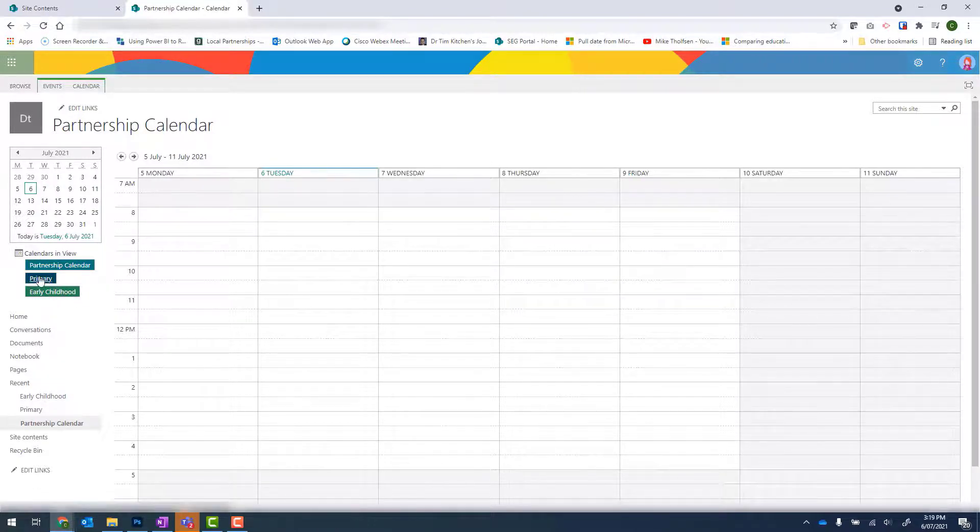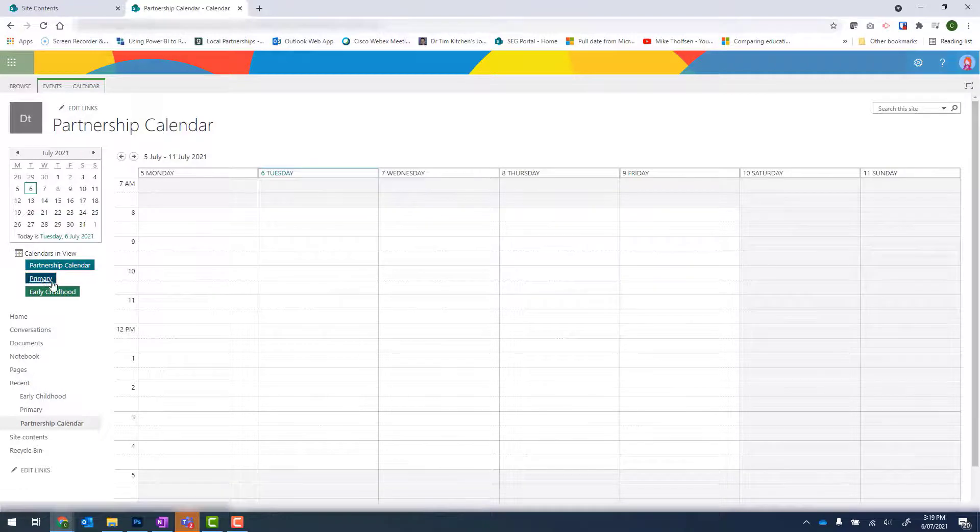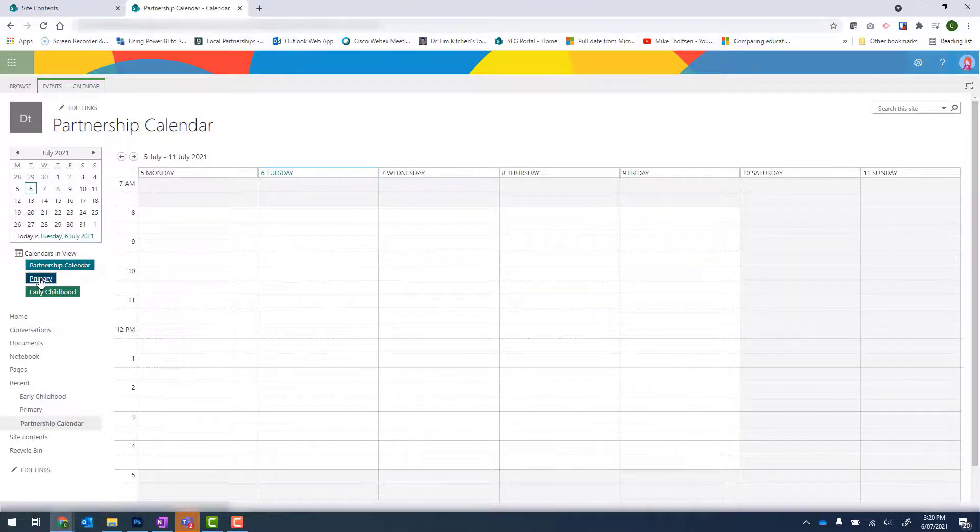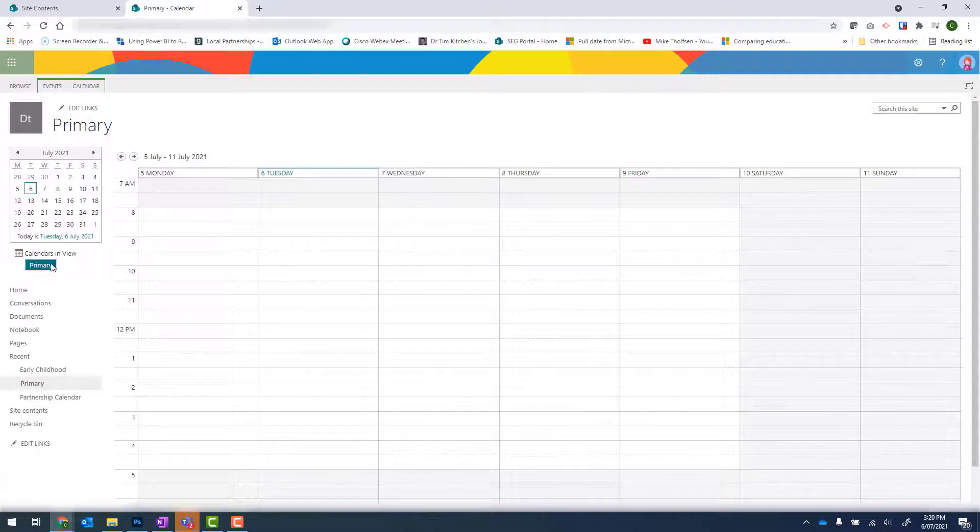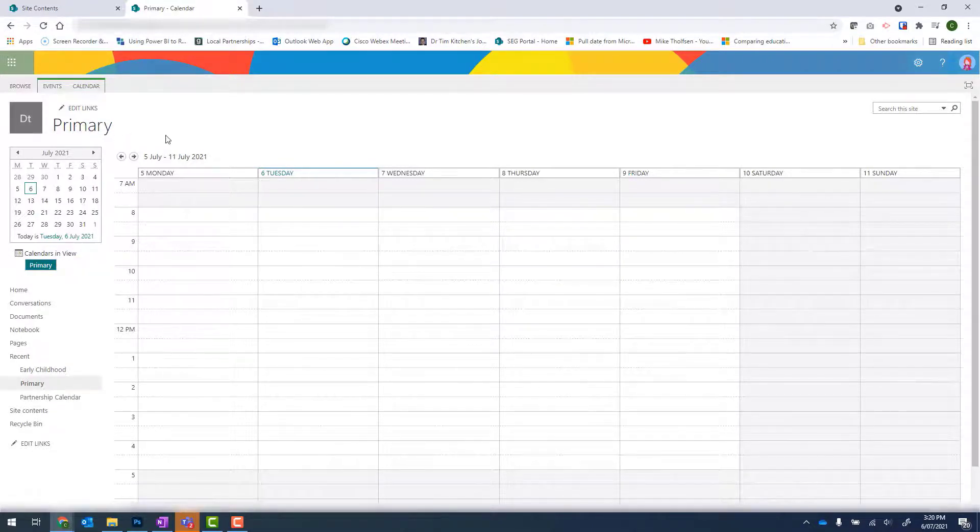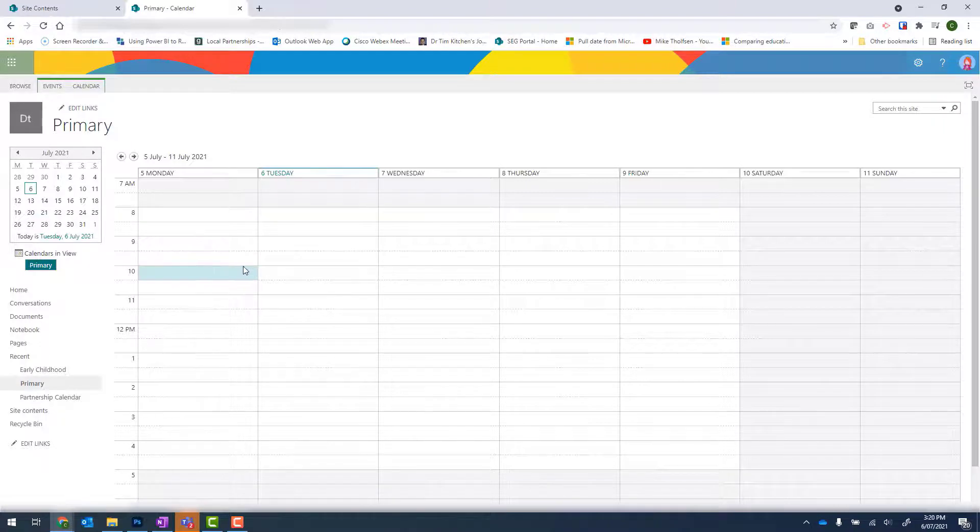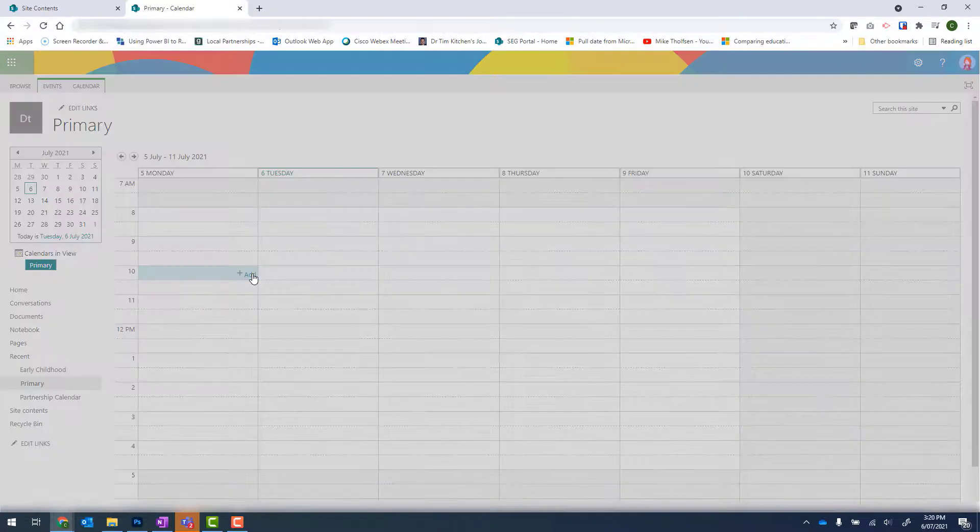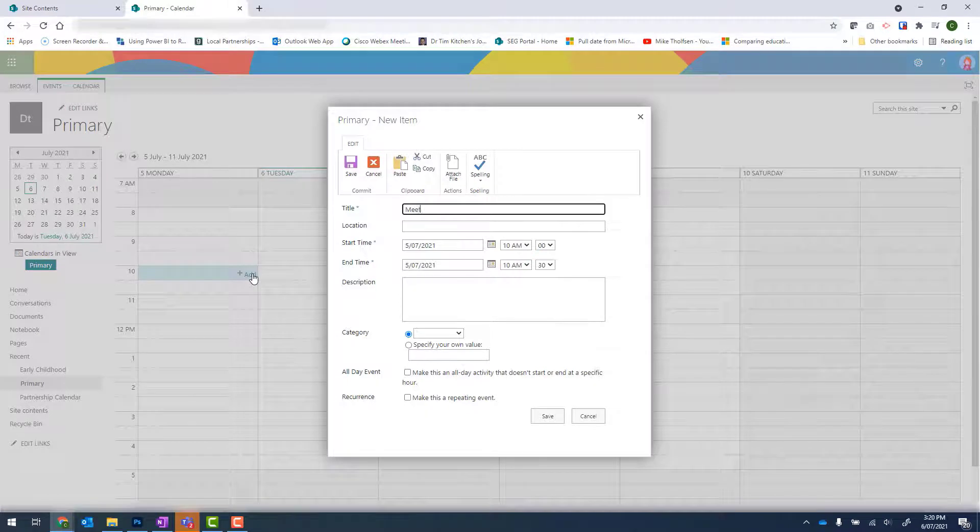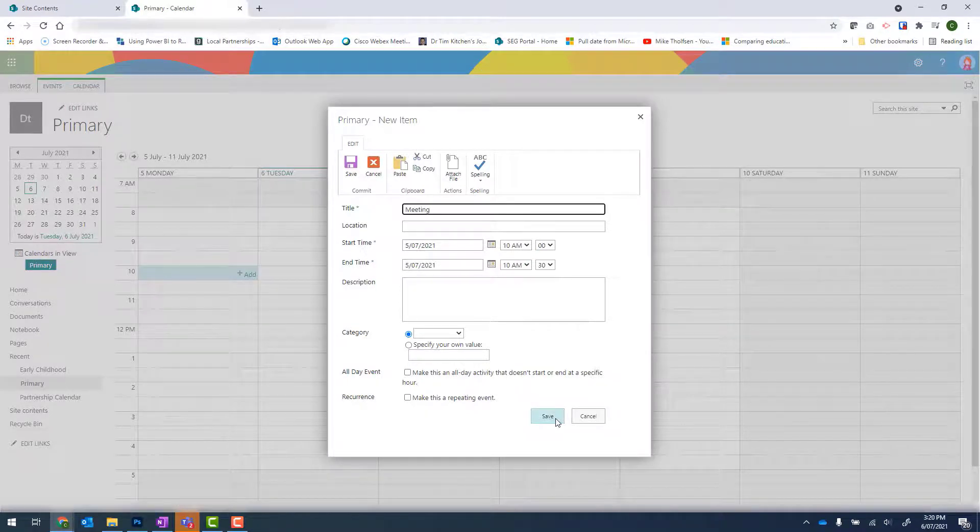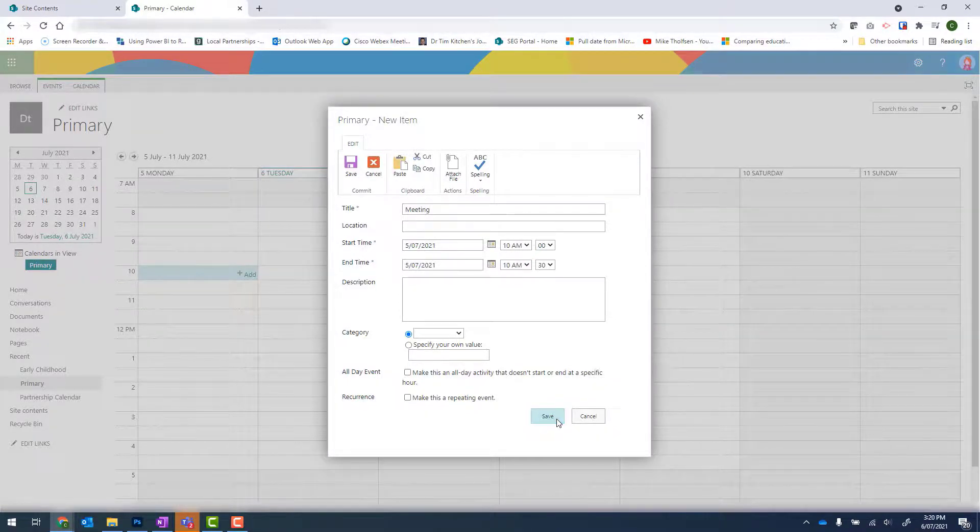To add an event to the Primary calendar, I do need to select Primary. And when I do that, you can see it changes to that lighter teal color and I can see that I'm in the Primary calendar. So I can go ahead and add an event. Click Save.